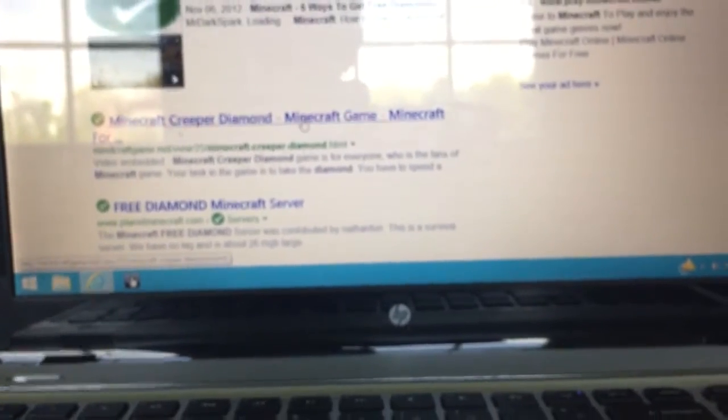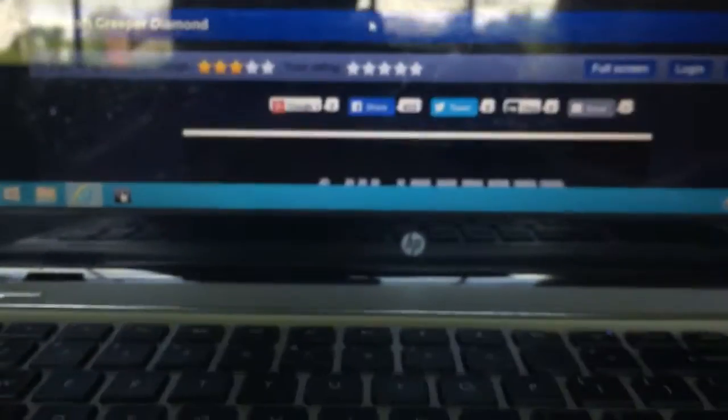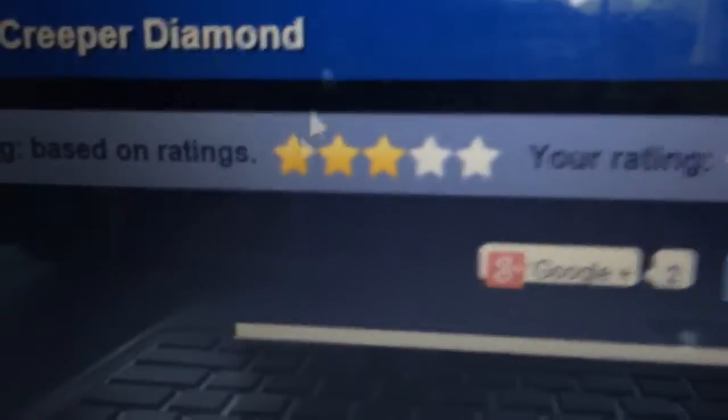So first thing you're going to want to do is you're going to want to go to Minecraft Creeper Diamond. It's going to give you free diamonds for sure. So once it loads up here, you can get, look at, you can get free diamonds. It's got three stars so you know it's respectable.